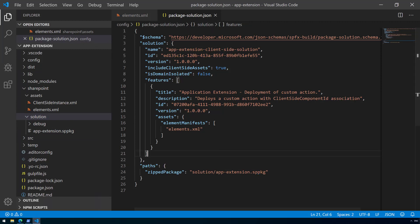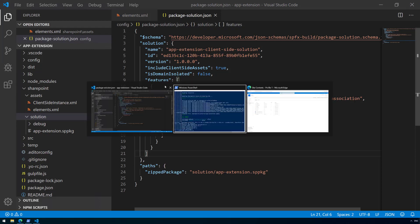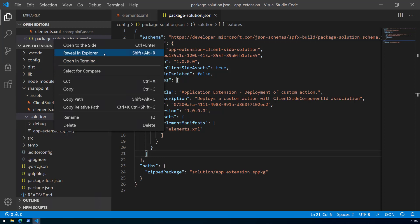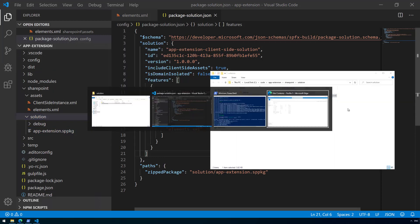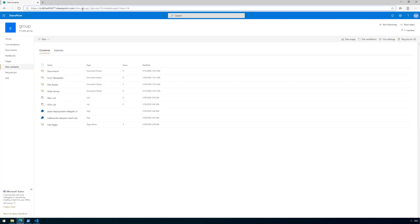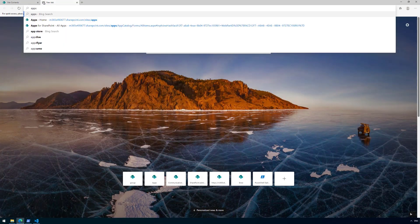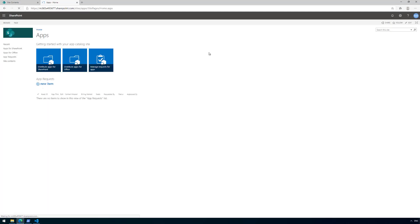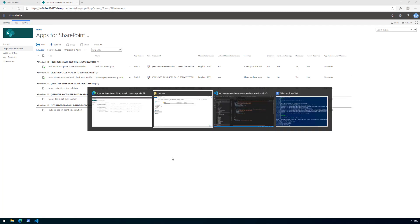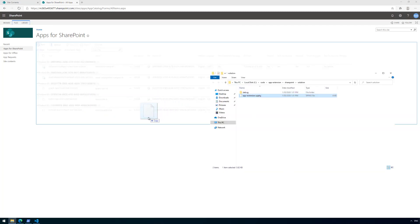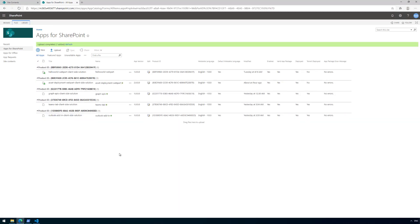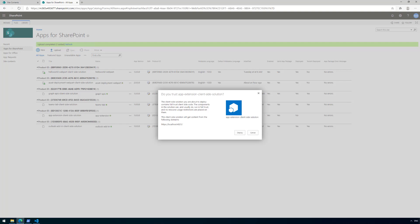There's the solution folder and there's our app-extension.sppkg file as defined in the package-solution.json file. That's the one we're going to install to our tenant. Let me reveal it in Explorer and jump to my tenant's app catalog site collection, into the Apps for SharePoint library, where I have some existing solutions from other tutorials.